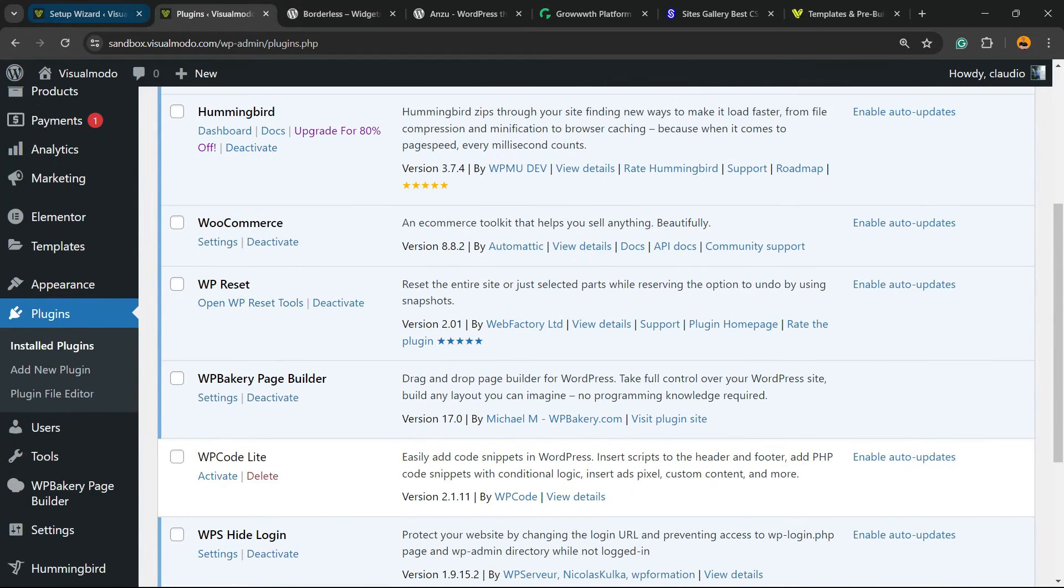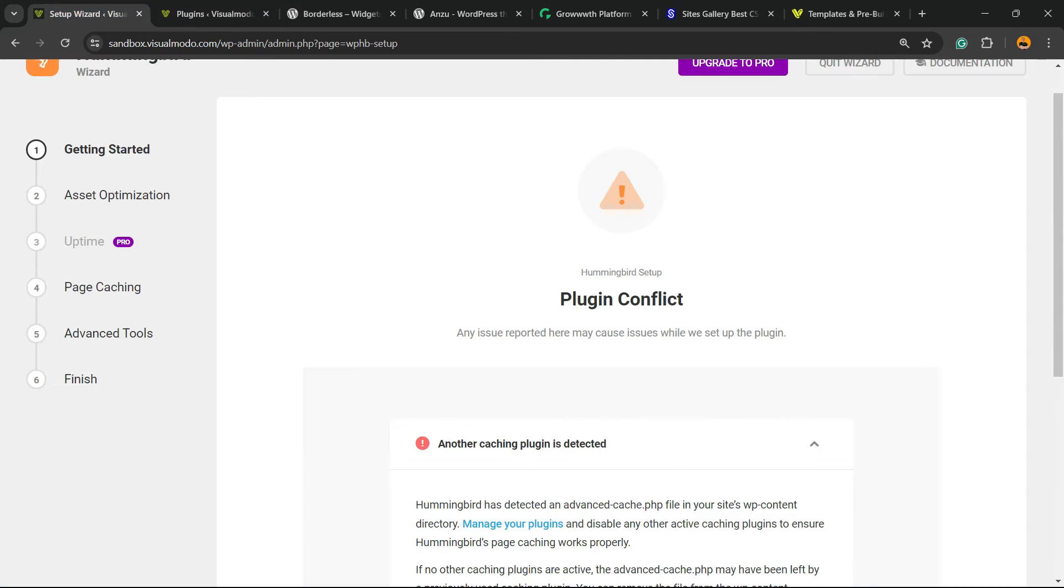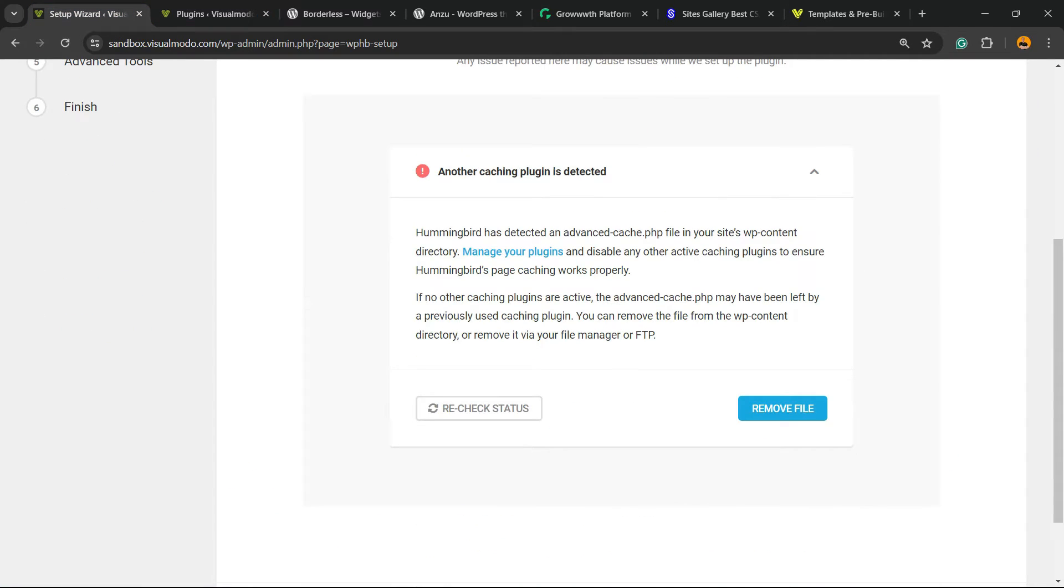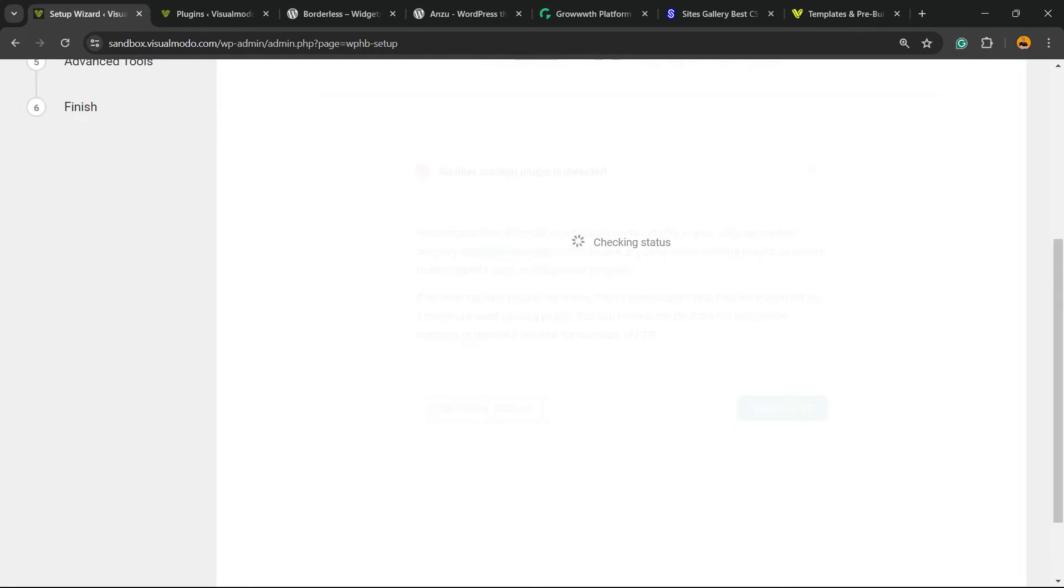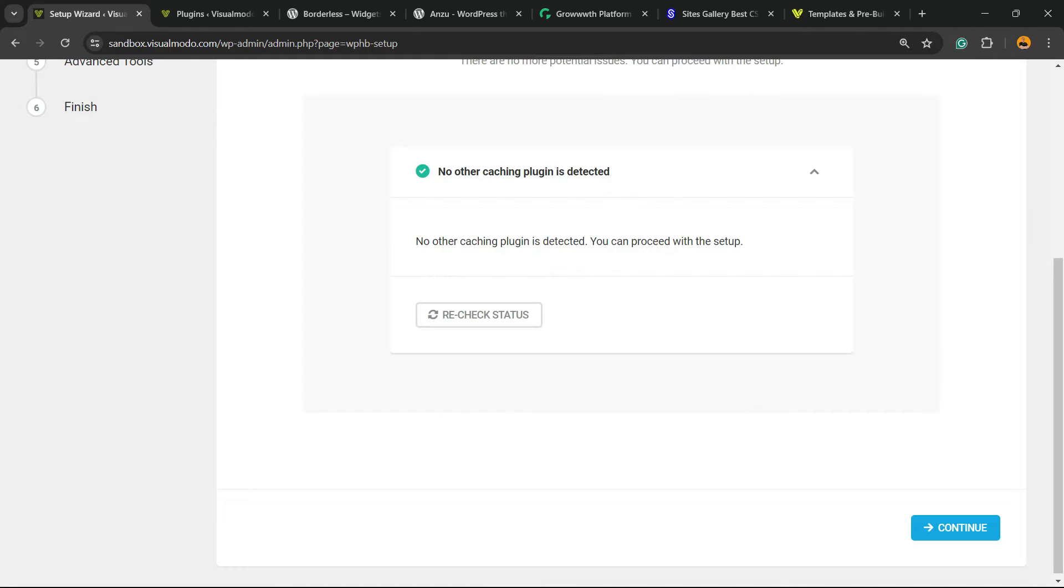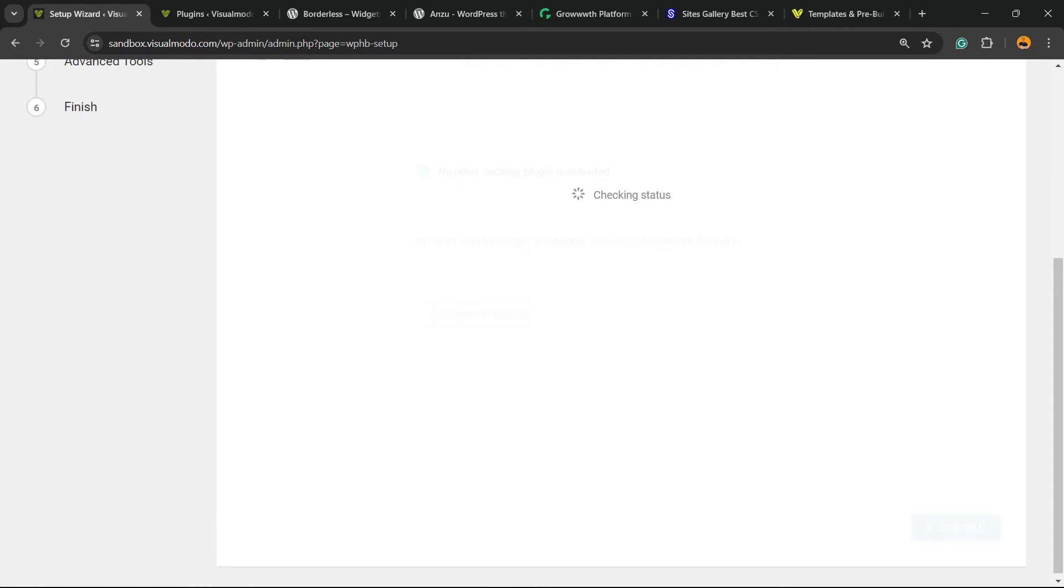In fact, no plugin of cache. Let's remove the file and go ahead. Continue.